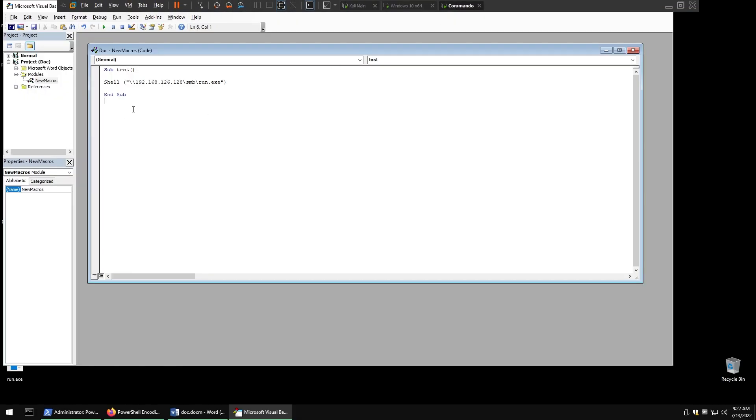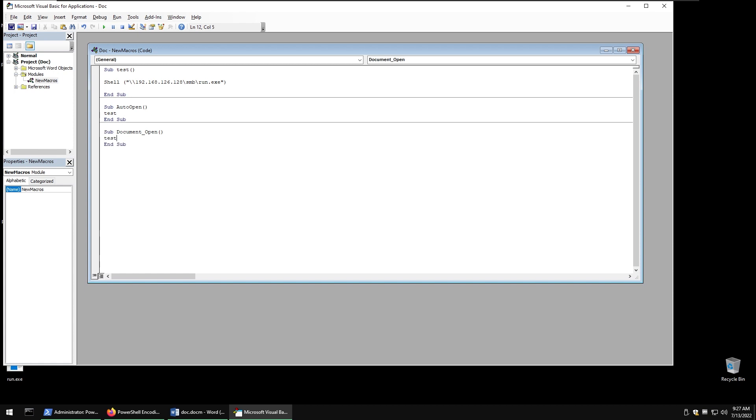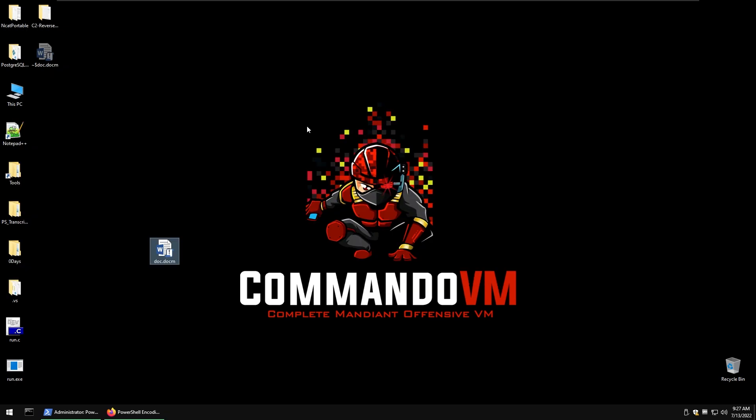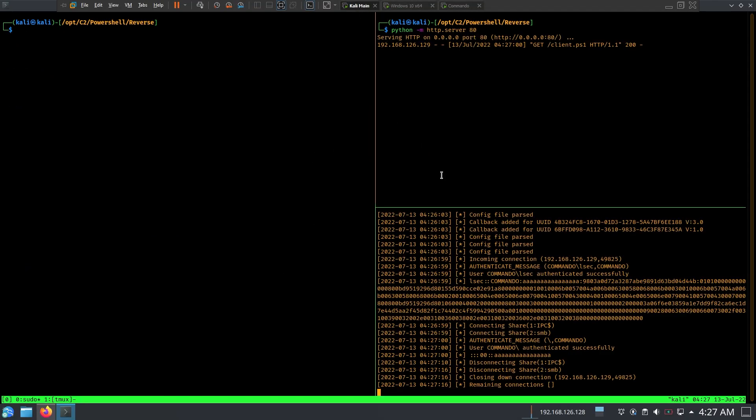Then we need to type the auto open things. So Sub Auto_Open, then test, then we're going to need Sub Document_Open and then test again. Now let's save that and let's see what's going to happen.